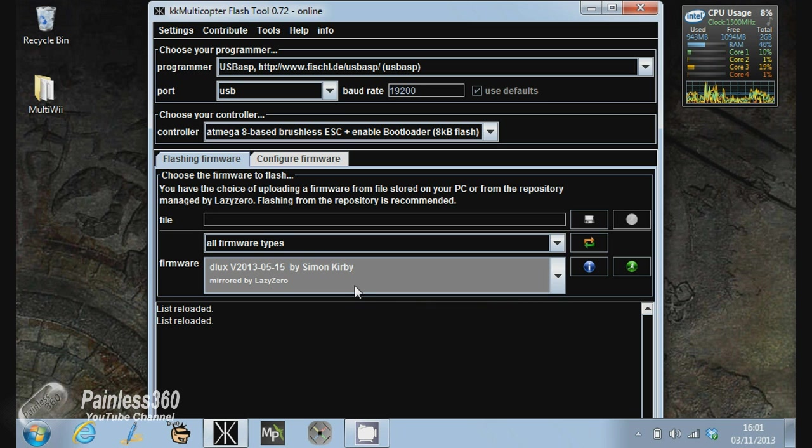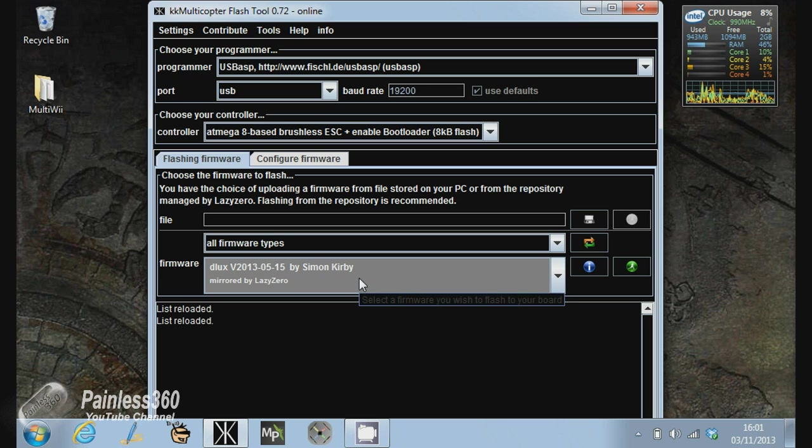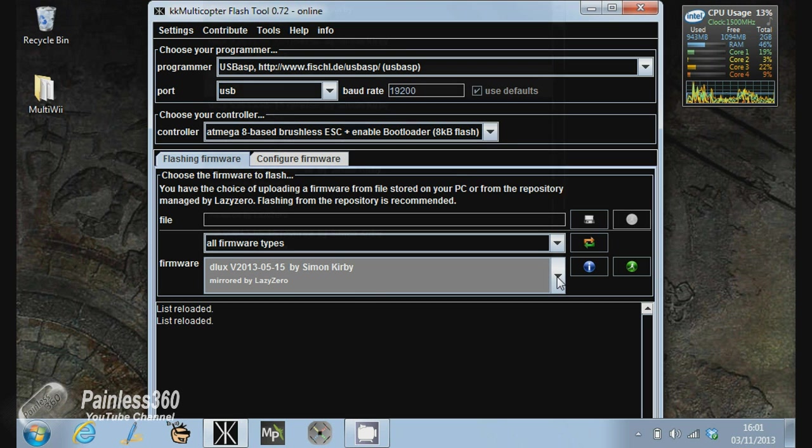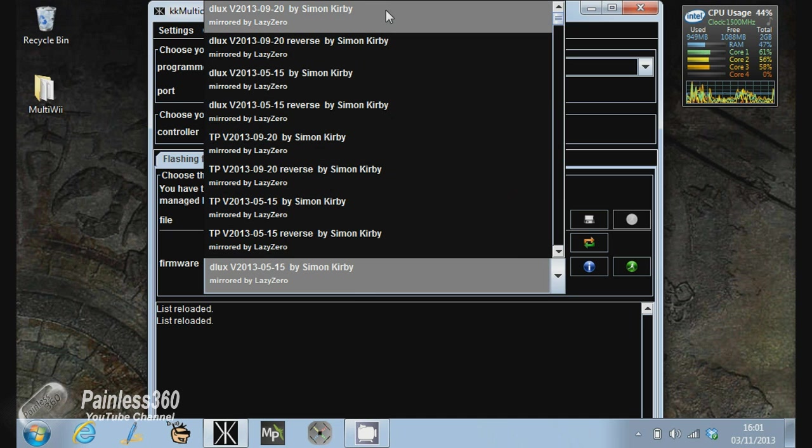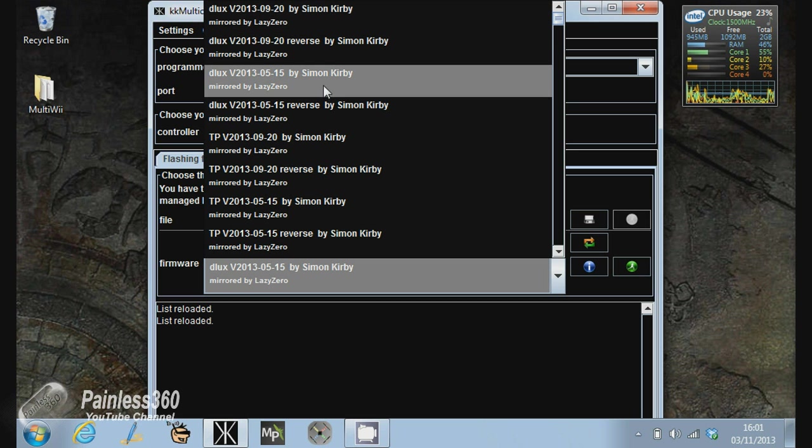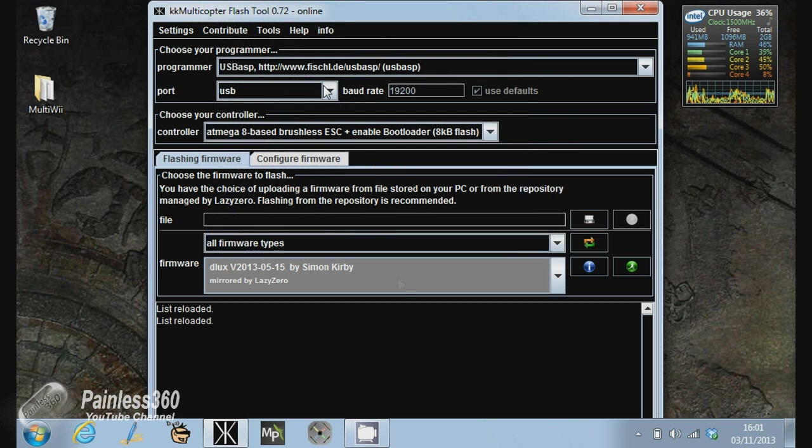So what I did is I then re-flashed the four ESCs with this version of the firmware and they have performed fantastically. So I wanted to put this video up to say, look, if you are going to flash your ESCs and you're following my instructions, please don't use the 2013-09-20 version. Use the one that's 2013-05-15.